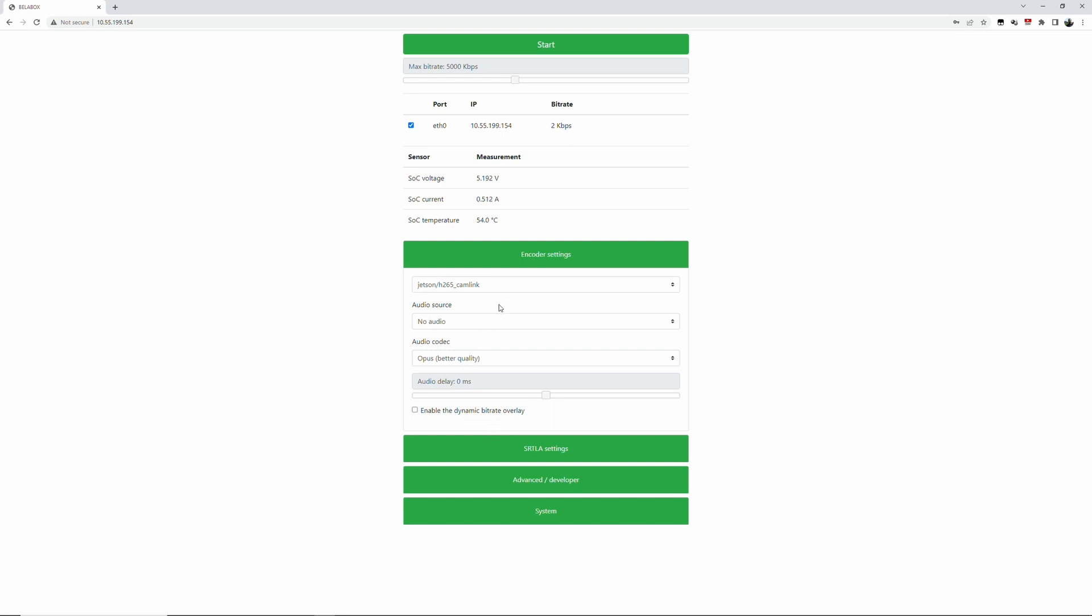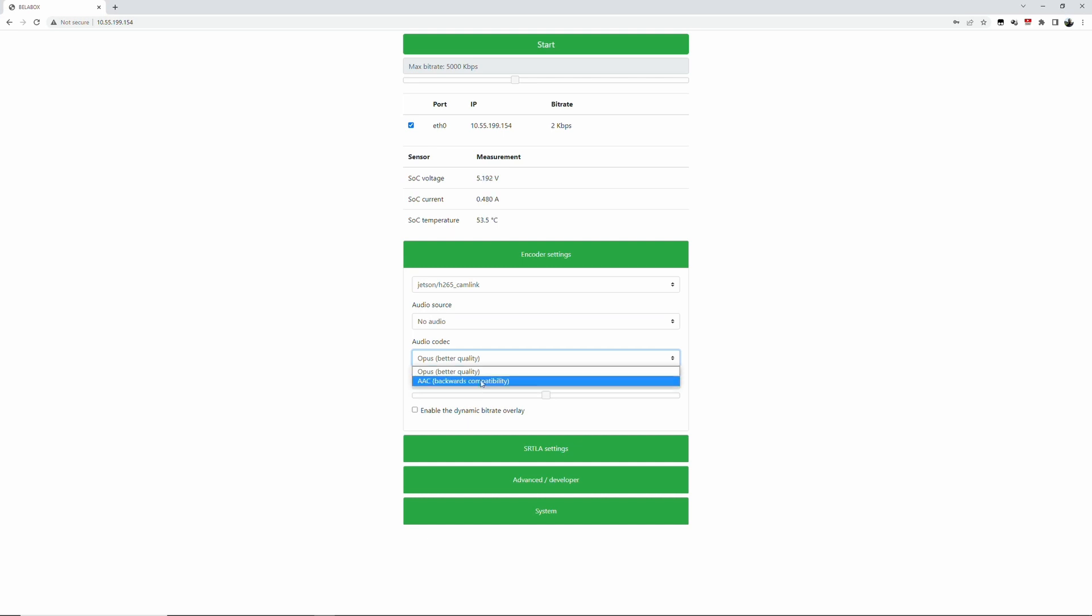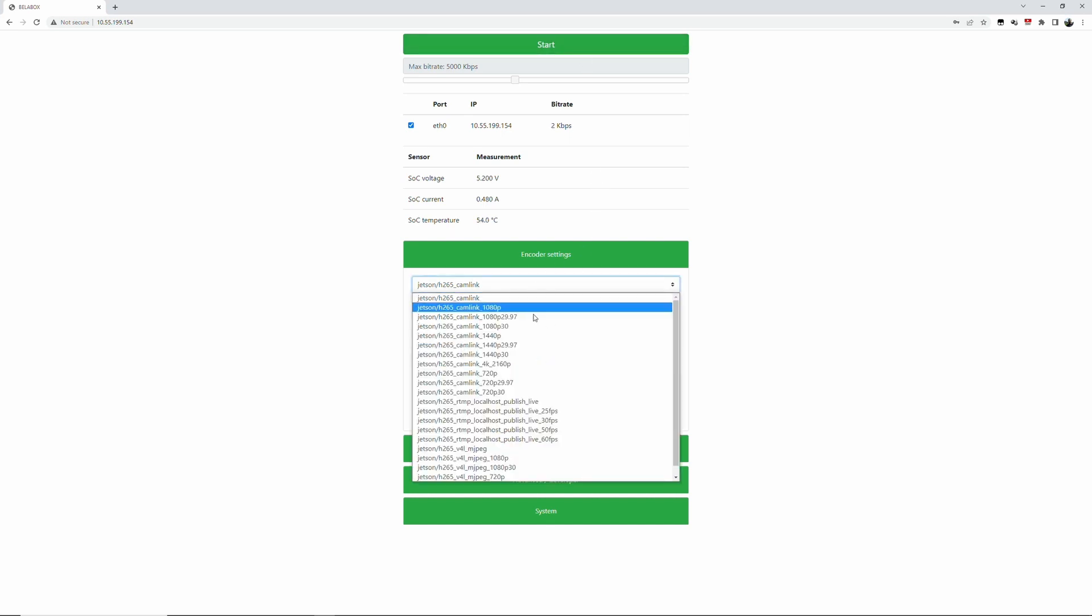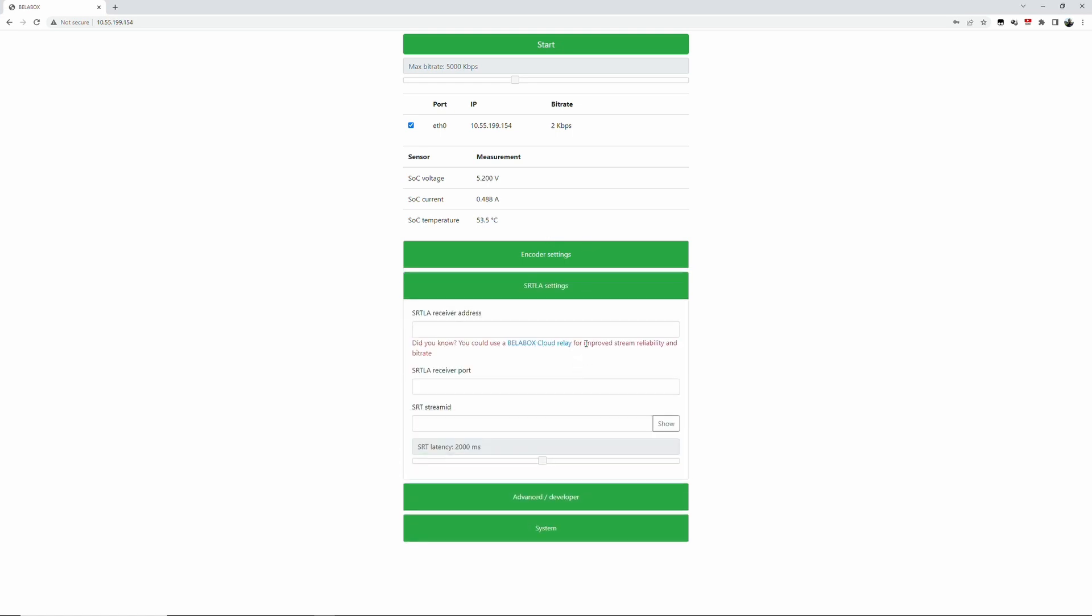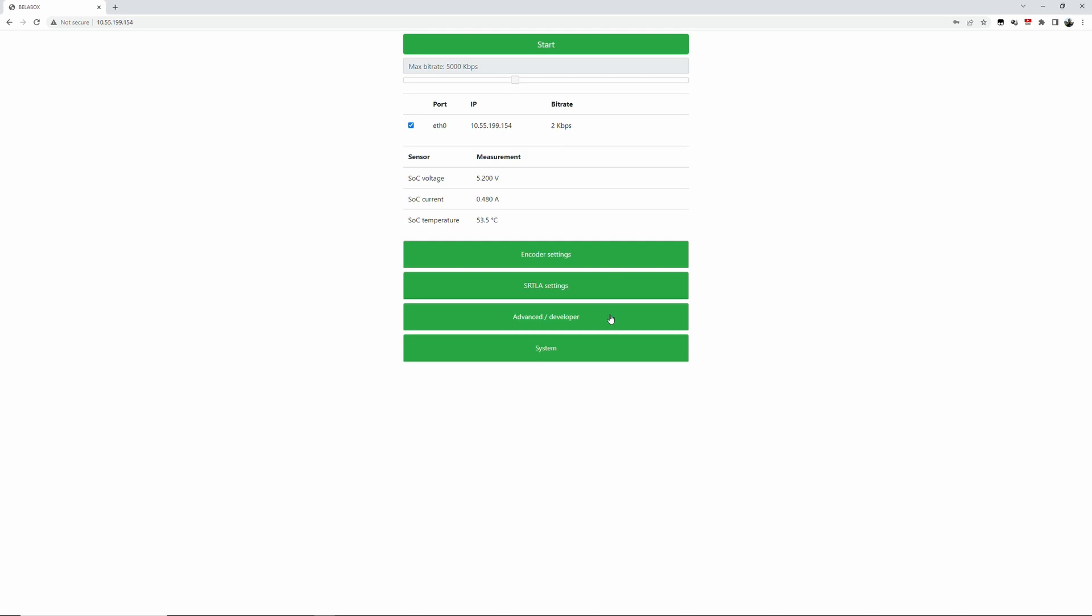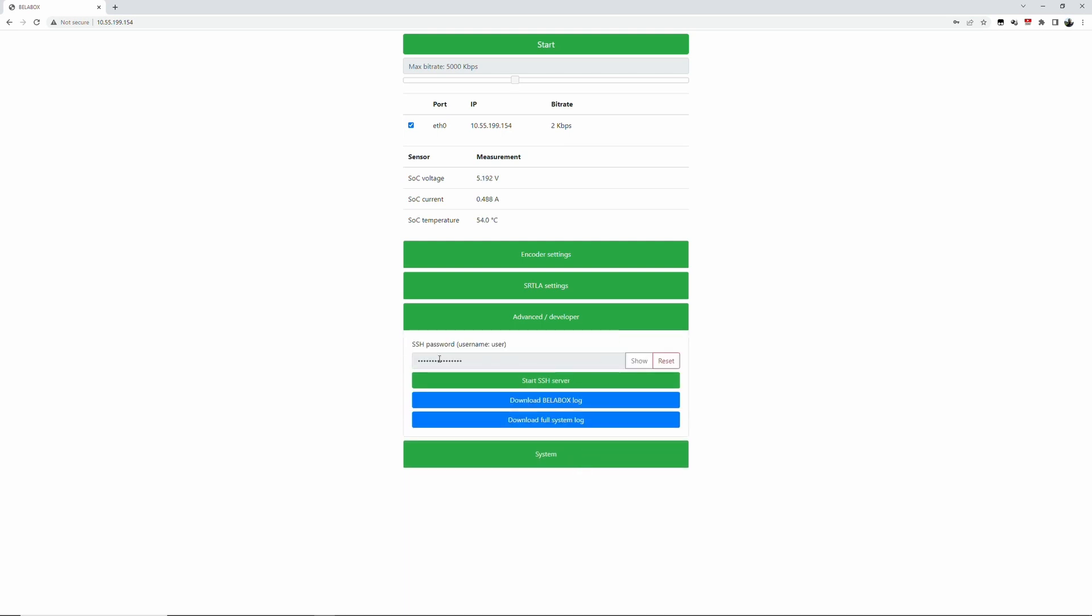You have here on the encoder settings your pipeline. You can have an external audio device. So you can plug another audio device in via USB if you want to, or you can use the audio from the cam link. In some cases you might want no audio at all. And there is a newer audio codec available now. So we can have AAC or you can have Opus.